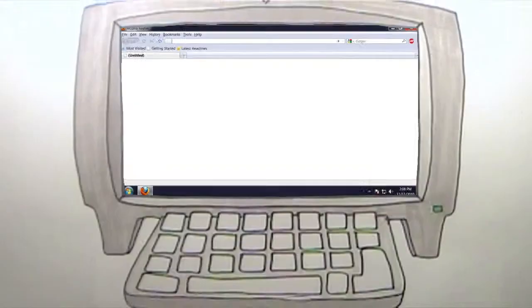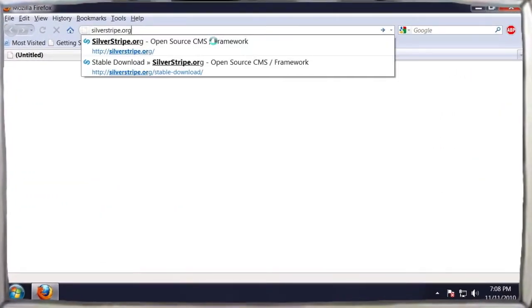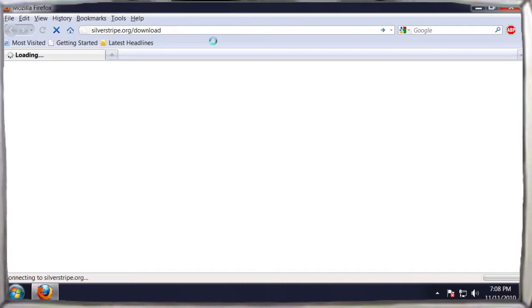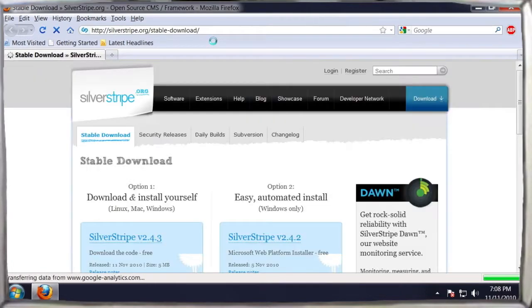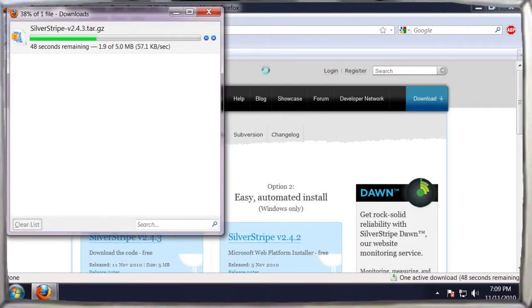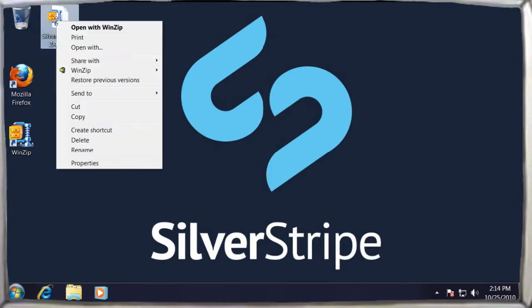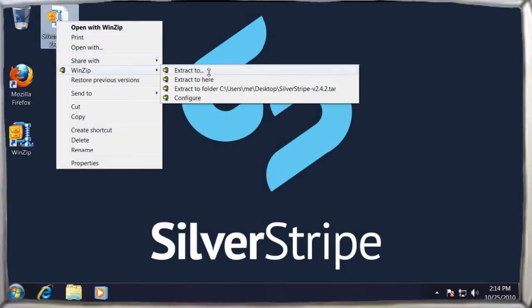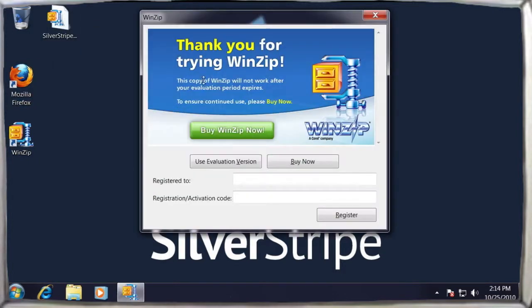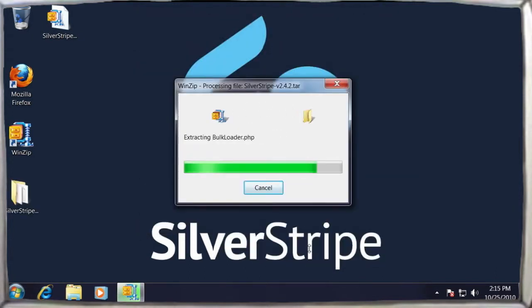Now we're ready to install Silver Stripe. We can download the latest version from the silverstripe.org website and save this archive to our desktop. The file you have downloaded is an archive within an archive. Here we use WinZip to extract the Silver Stripe directory structure.